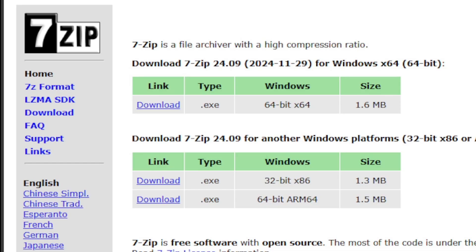The program I prefer to use to extract my files is 7-Zip. We would need this program to extract the emulator as well as any Switch ROMs you may have.